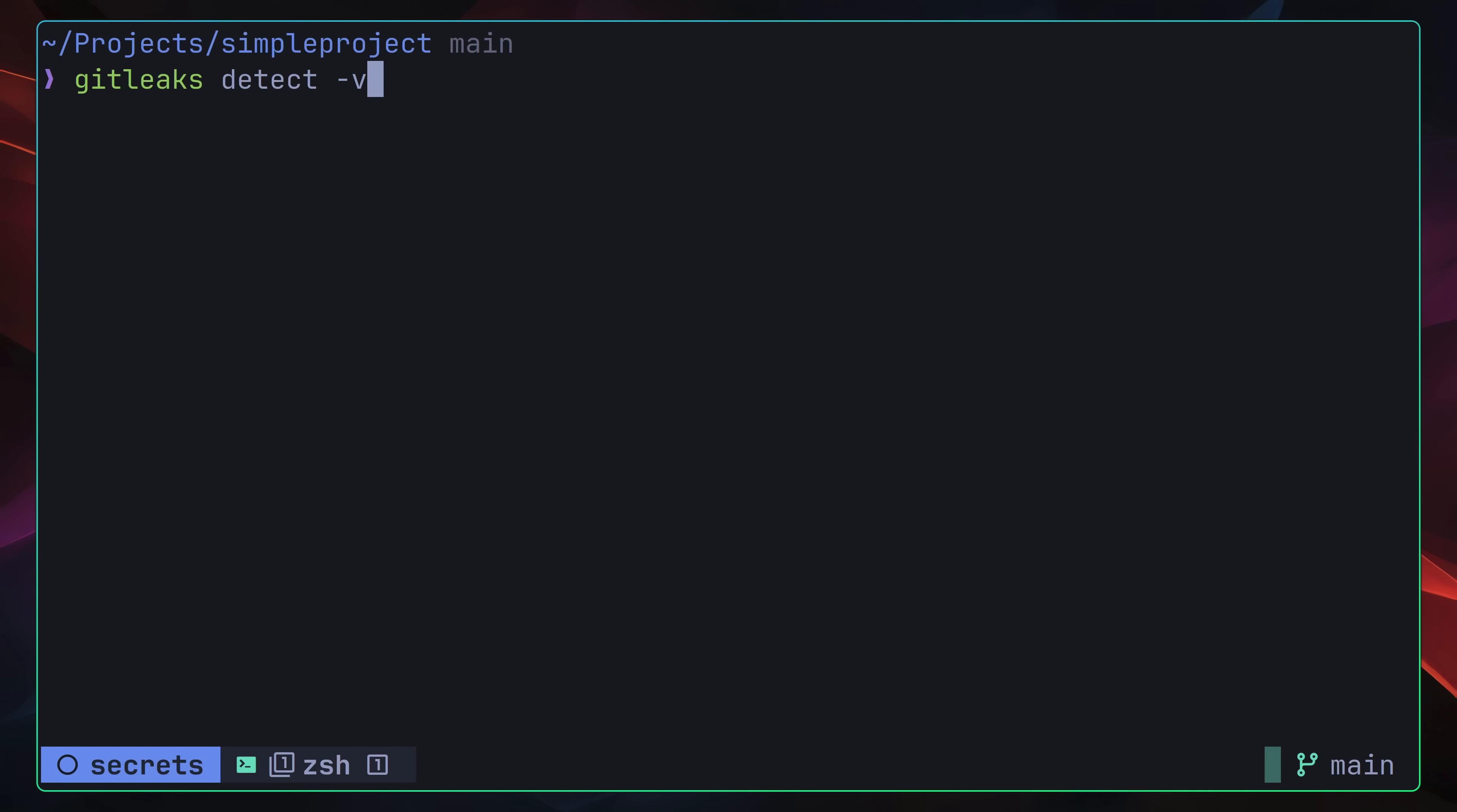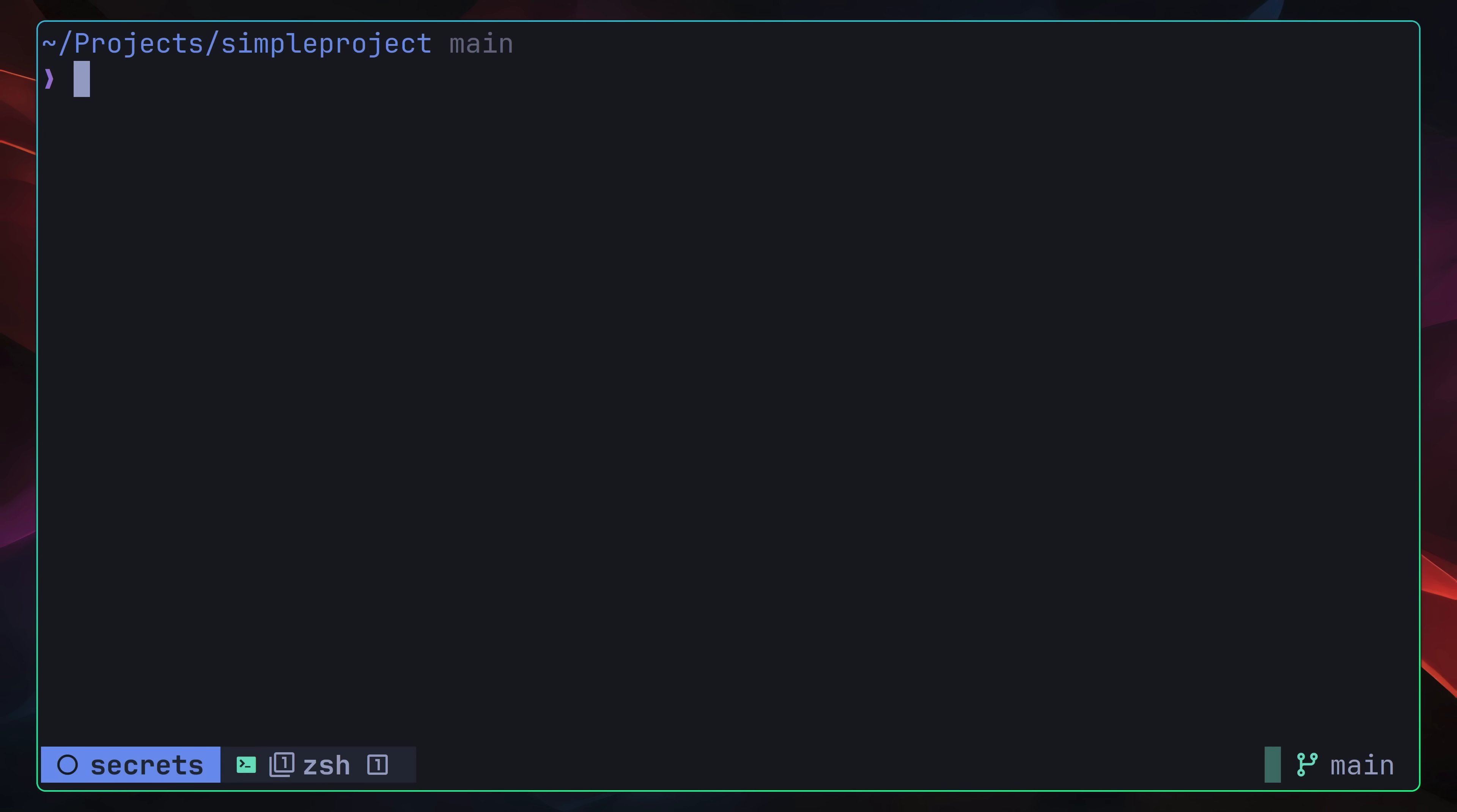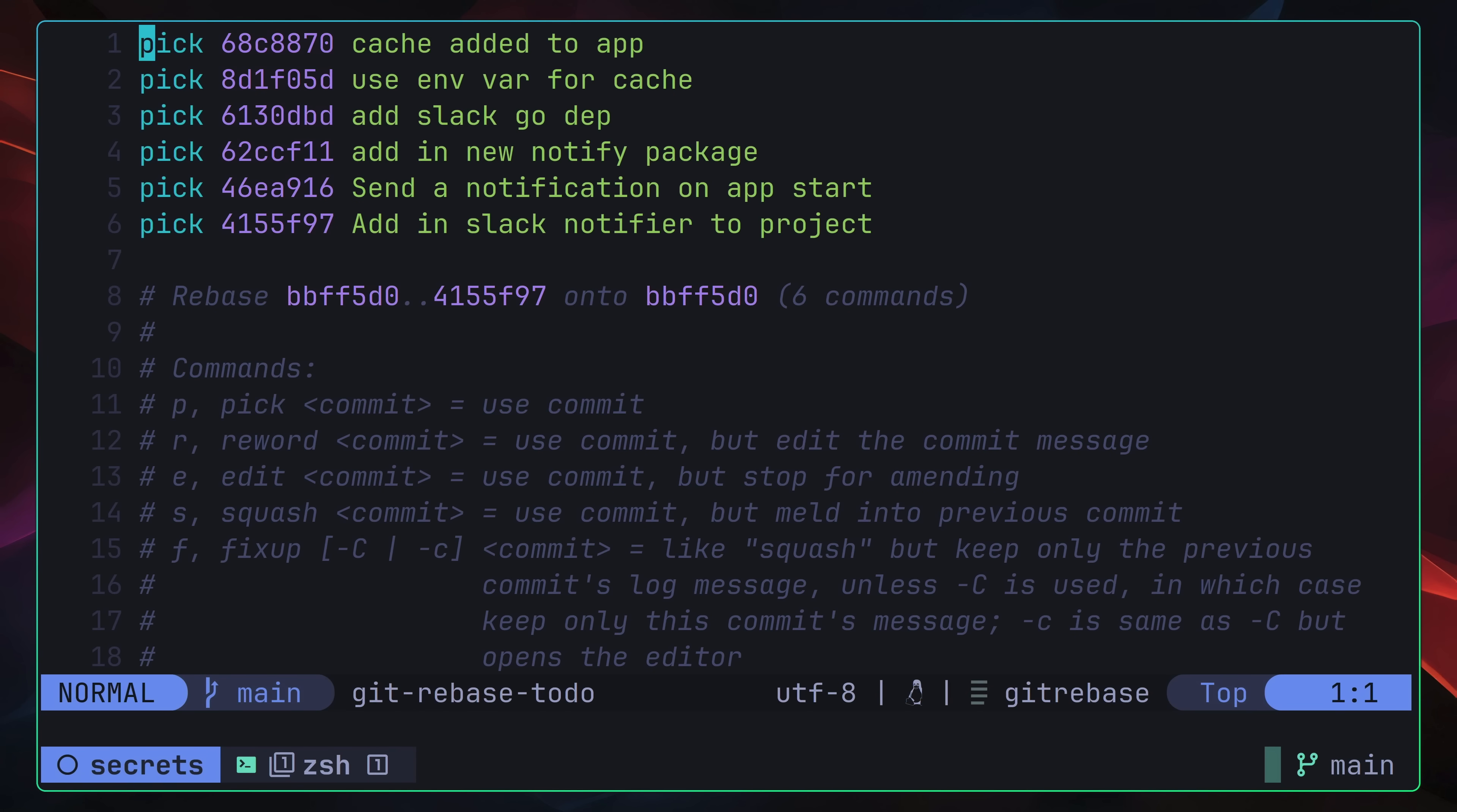To begin, we need to obtain the commit hash where this password was added, which we can do using git leaks. You can also do this using something like git blame as well. With our commit hash copied to our clipboard, we can then perform an interactive rebase using the following git rebase command, passing in the dash i flag, which stands for interactive. Next, we're specifying the commit hash we want to rebase from, which in our case is the commit before we added in our hard-coded cache password. This is achieved by passing in that commit hash with the tilde one appended to it. If we go ahead and run this command, it will open up our configured text editor, with a list of all of the commits up to the one you passed in.